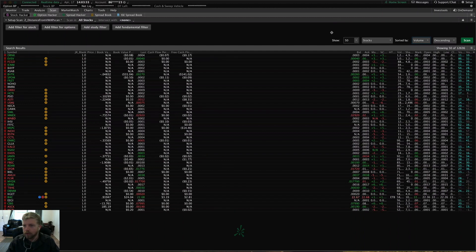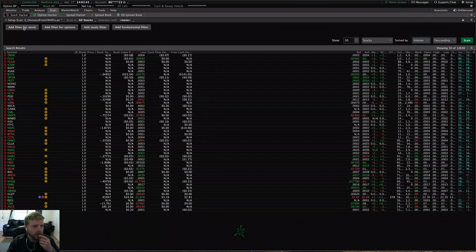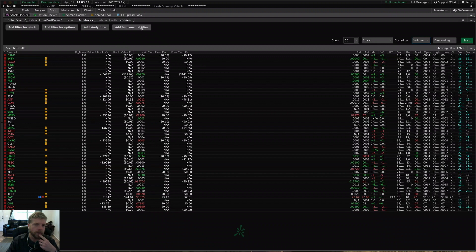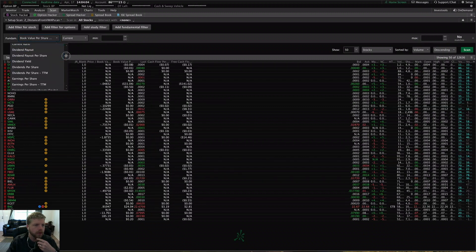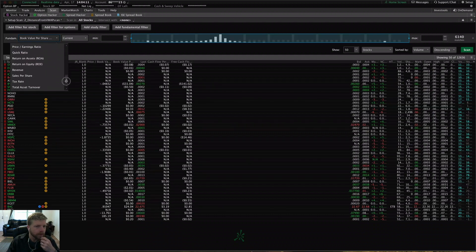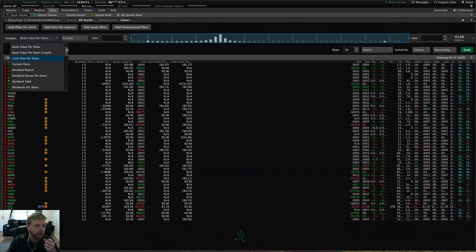After you add the filters, you'll click scan and it will update and refresh this window. Up here is where you'll be doing most of your work. You have four buttons: add filter for stock, options, a study filter, and a fundamental filter. The fundamental filter button was just added in one of the most recent updates to the system, and it provides all kinds of new fundamentals that you can filter a stock list by. I'm very happy to see that the folks at Thinkorswim have finally added that — it will help out a lot of fundamental and value investors.